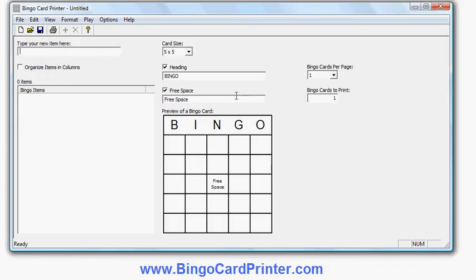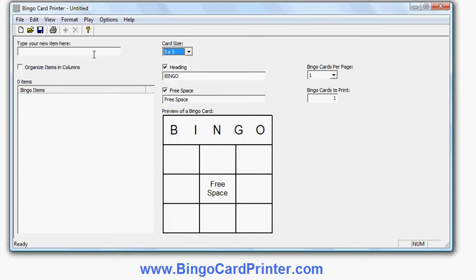The default is a 5x5 bingo card so I change that to 3x3. Now if I was creating an entertainment bingo card I could type in numbers here, or I could type in words or phrases — for example if I'm using an educational environment. So for example if I was using it to teach children to read, I might enter some words that children learn early in their reading.